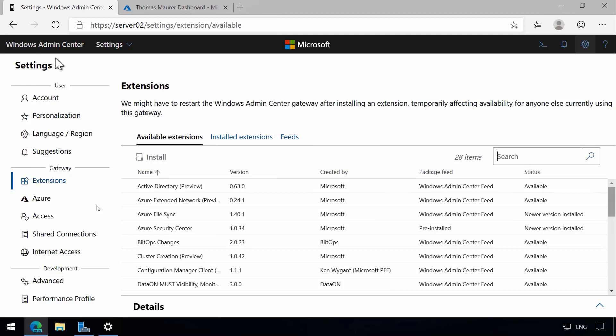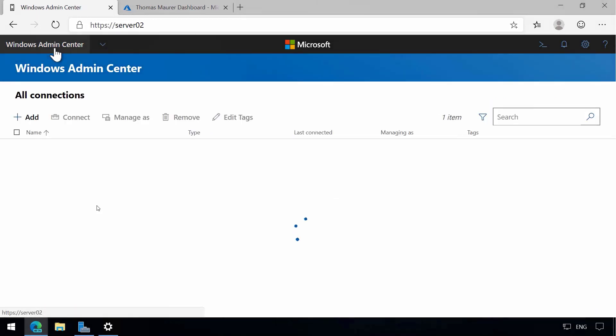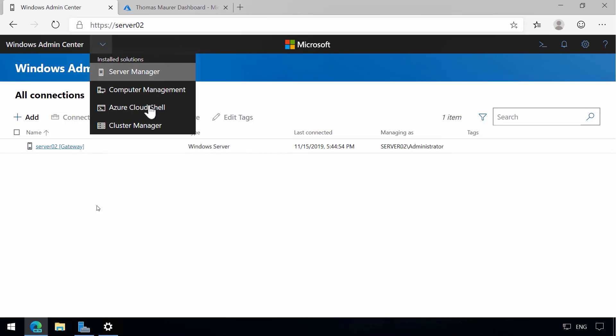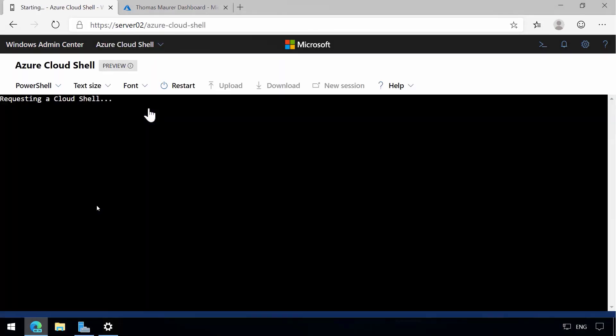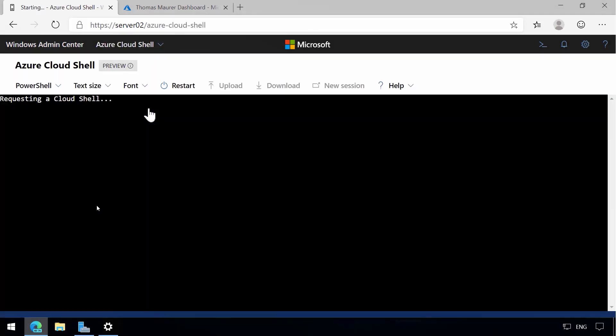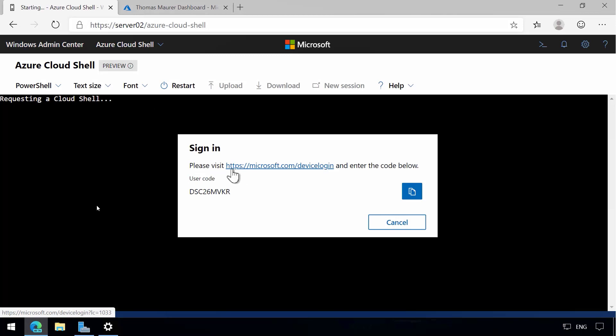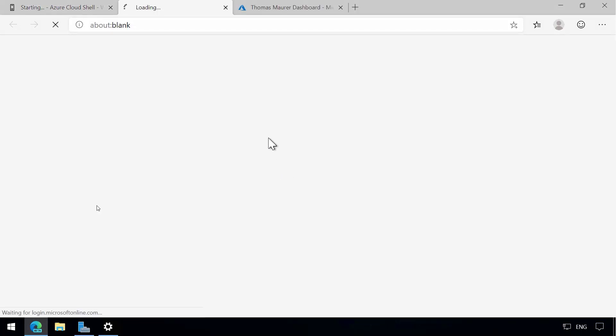If I now go to the top in the Solutions tab, you can see here now I can open Azure Cloud Shell. As you can see, it automatically starts requesting. We will need to log in the first time we're using it. So let's do that.